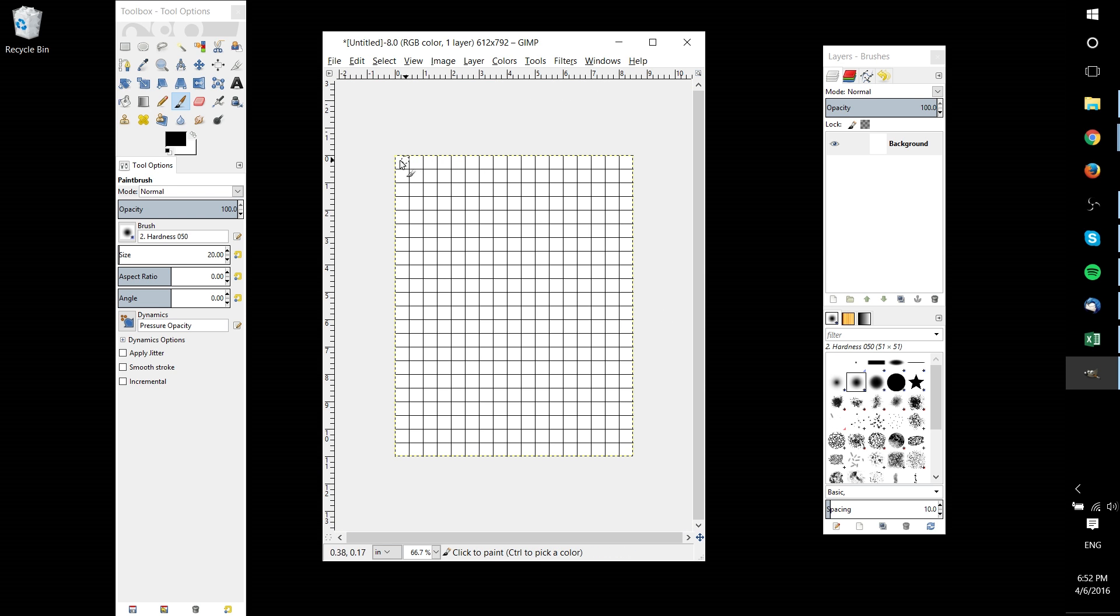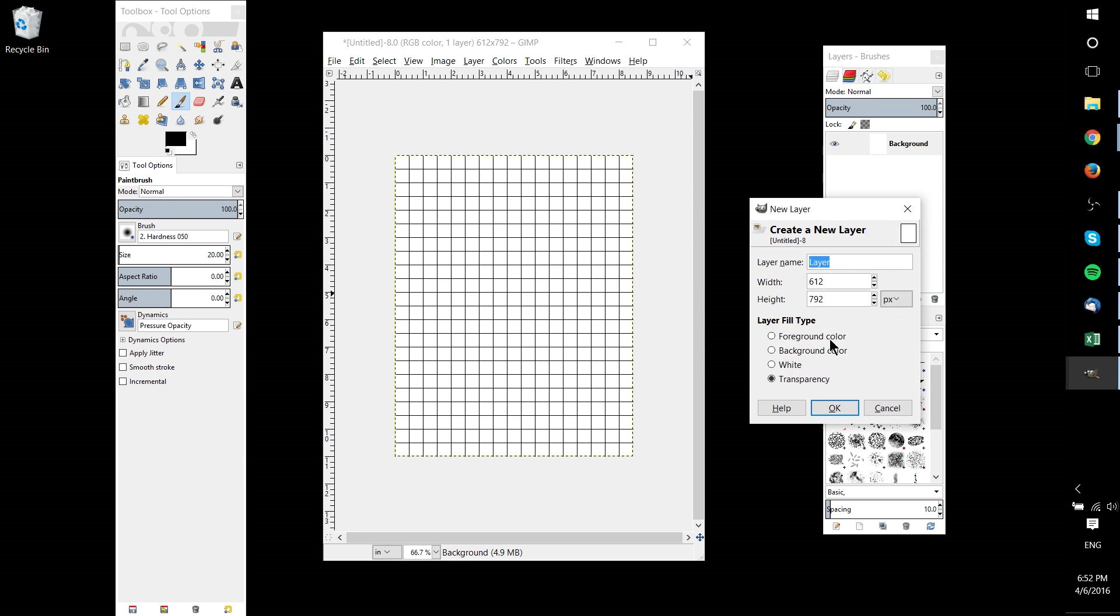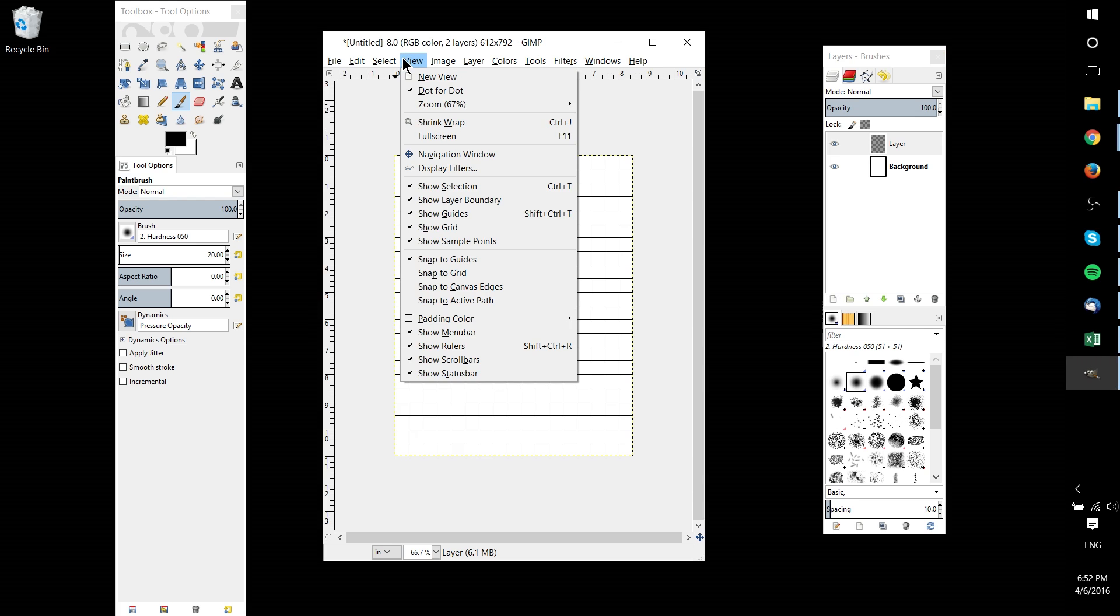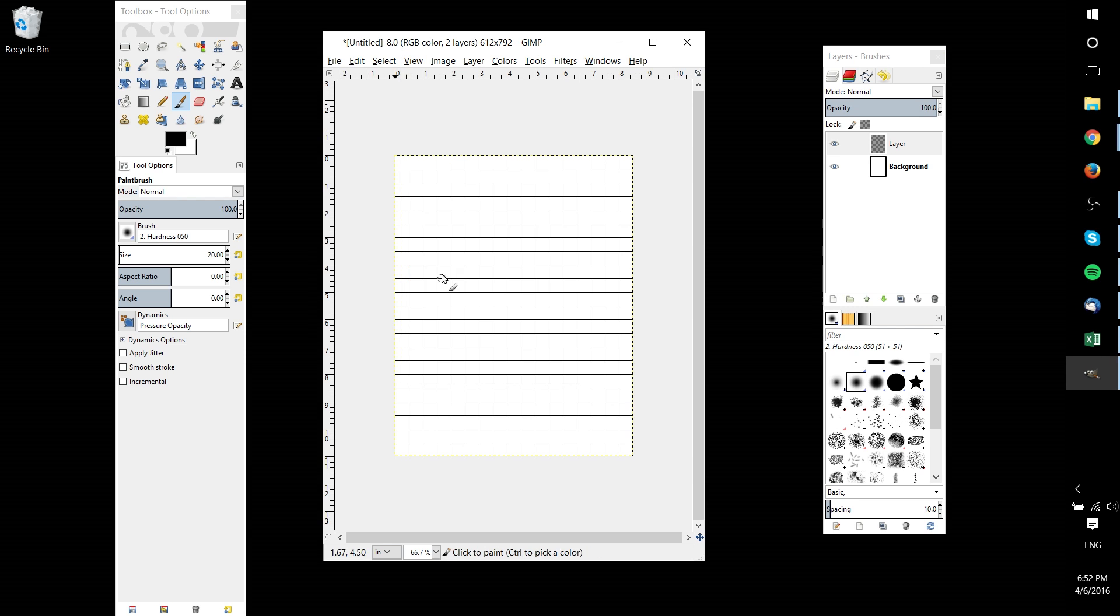And now you would think, okay, we have graph paper here, we can export it. But remember the grid is invisible, so if we actually want to create visible graph paper, we need to create a new layer first and then go to View > Snap to Grid.